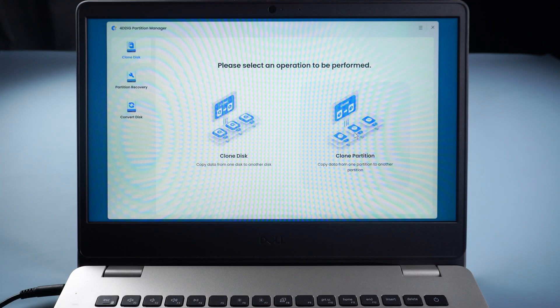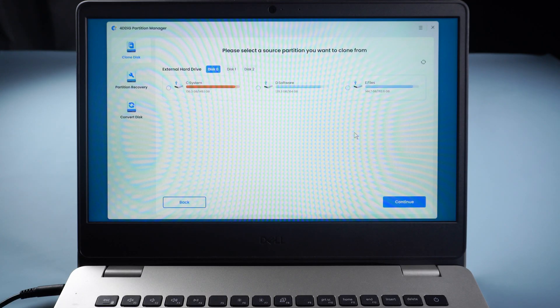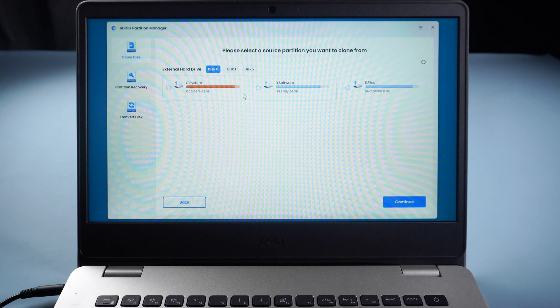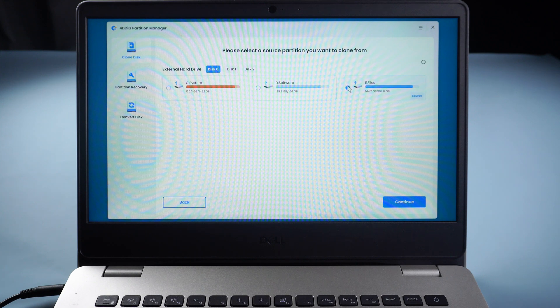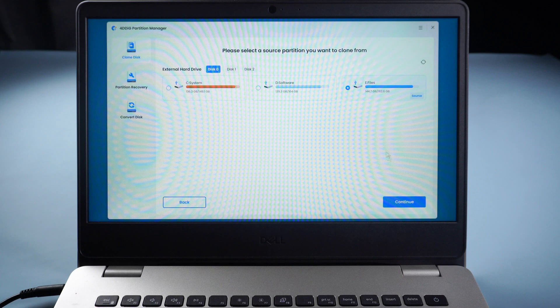We'll just clone partition here. Select the partition we want to copy. Click Continue.